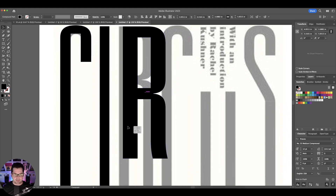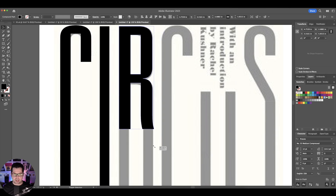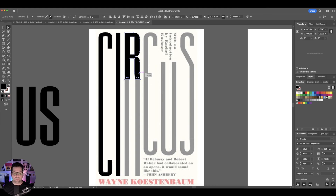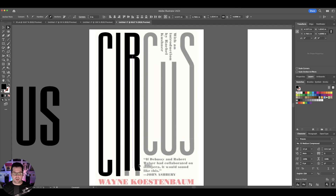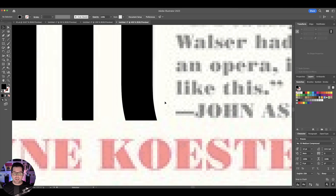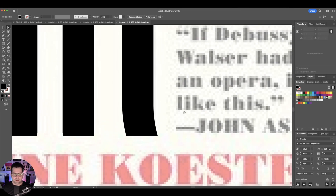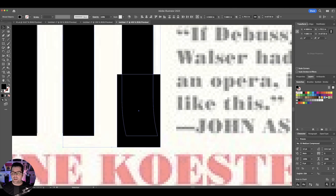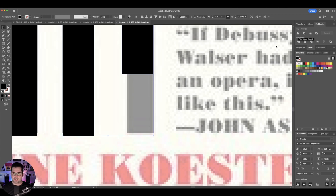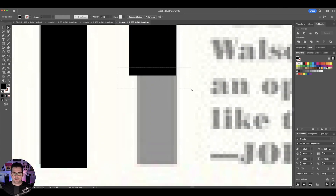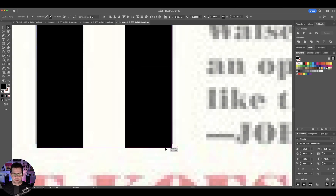Let's go ahead and get the R going and size it to where we want it to be. All we have to do is select the anchor points in this vicinity and bring them all the way down. This R actually has a little curve going on — if you don't want to keep that, just draw a little rectangle there, select those two shapes, and hit the minus front option in your Pathfinder. That's going to delete that part out, and then you can grab these anchor points and bring them down.